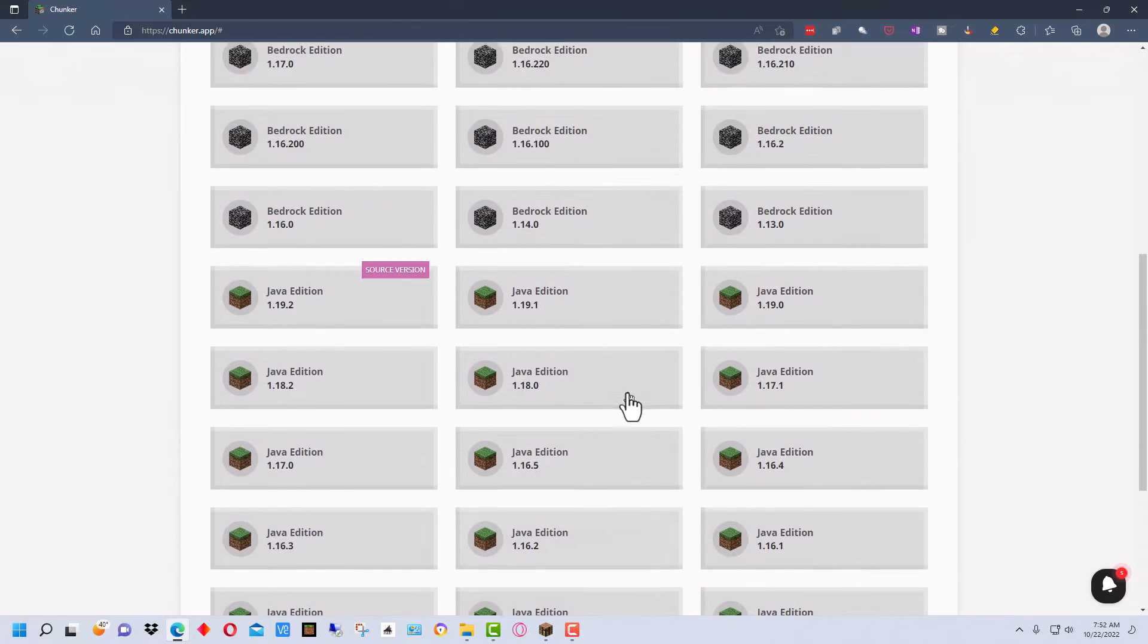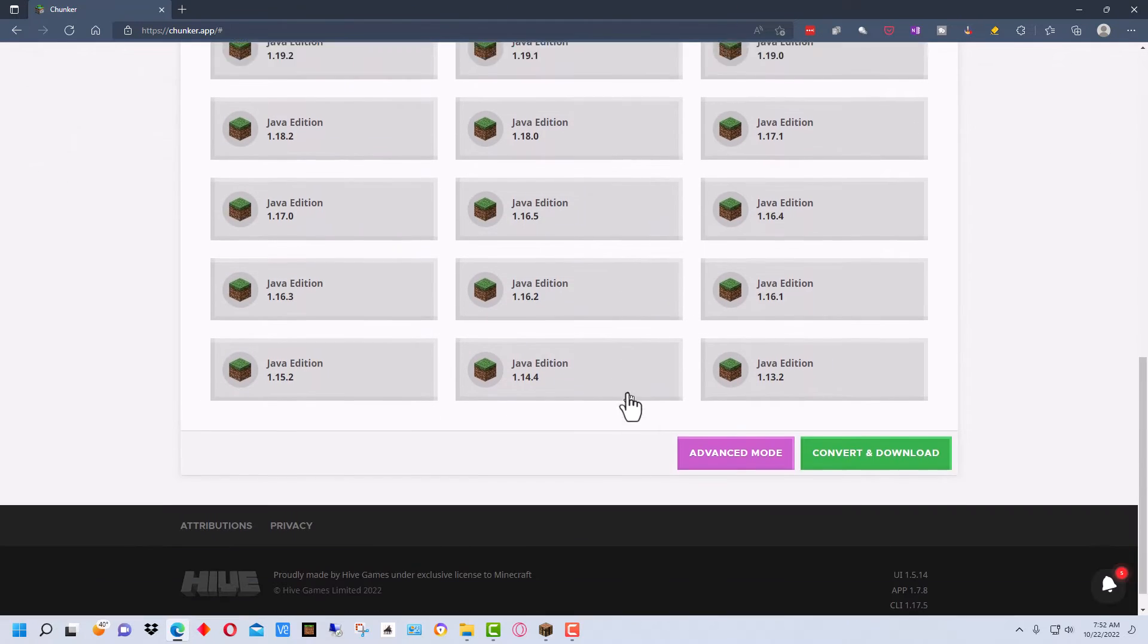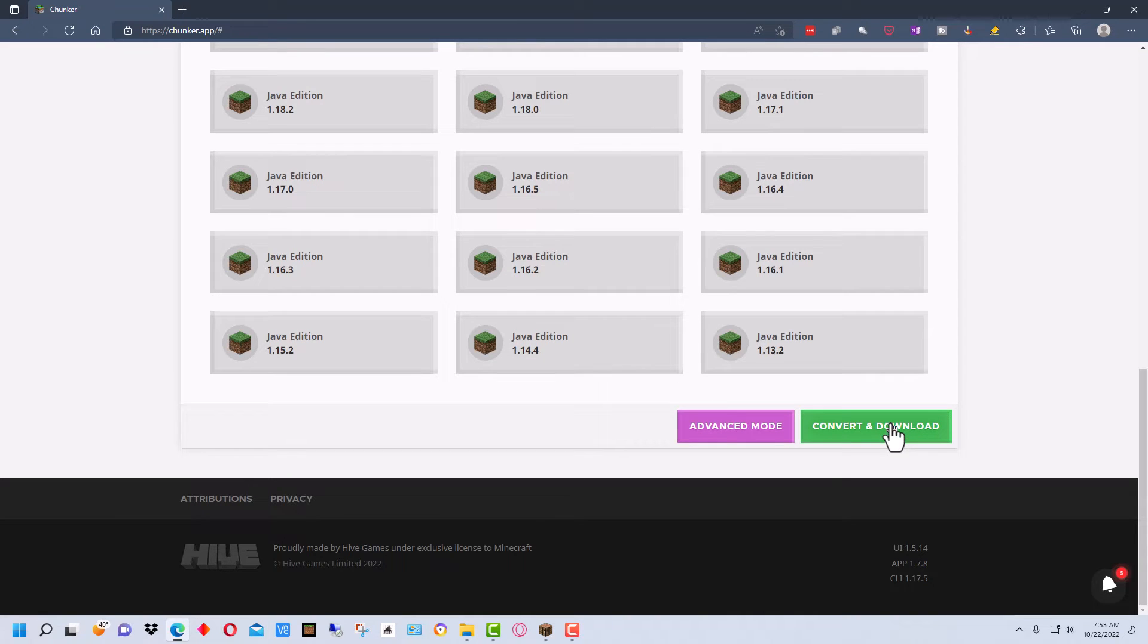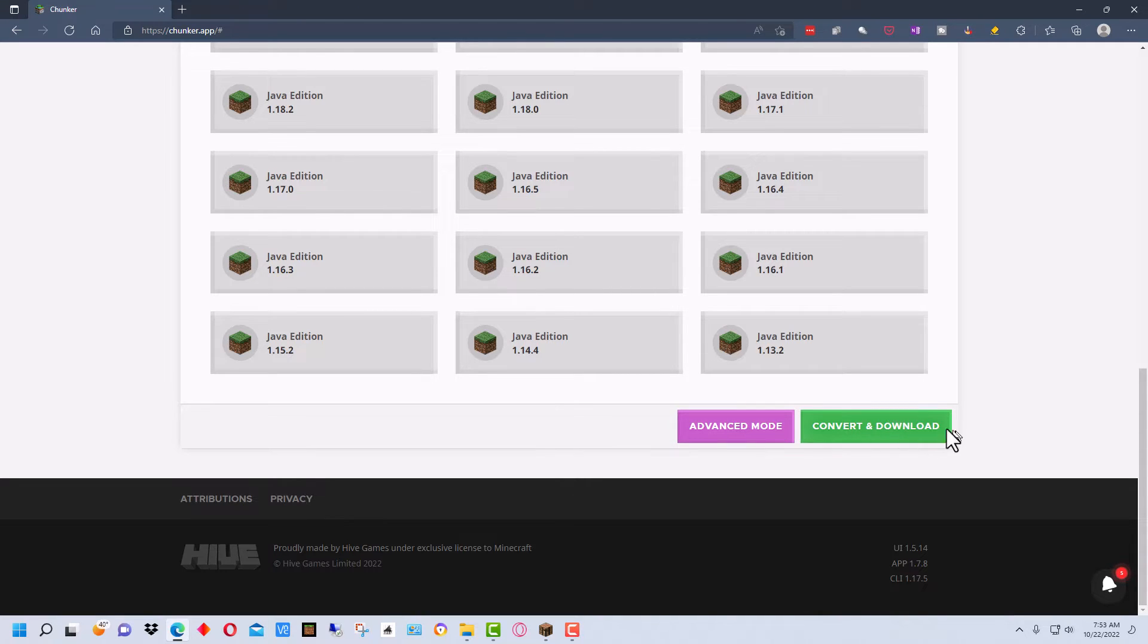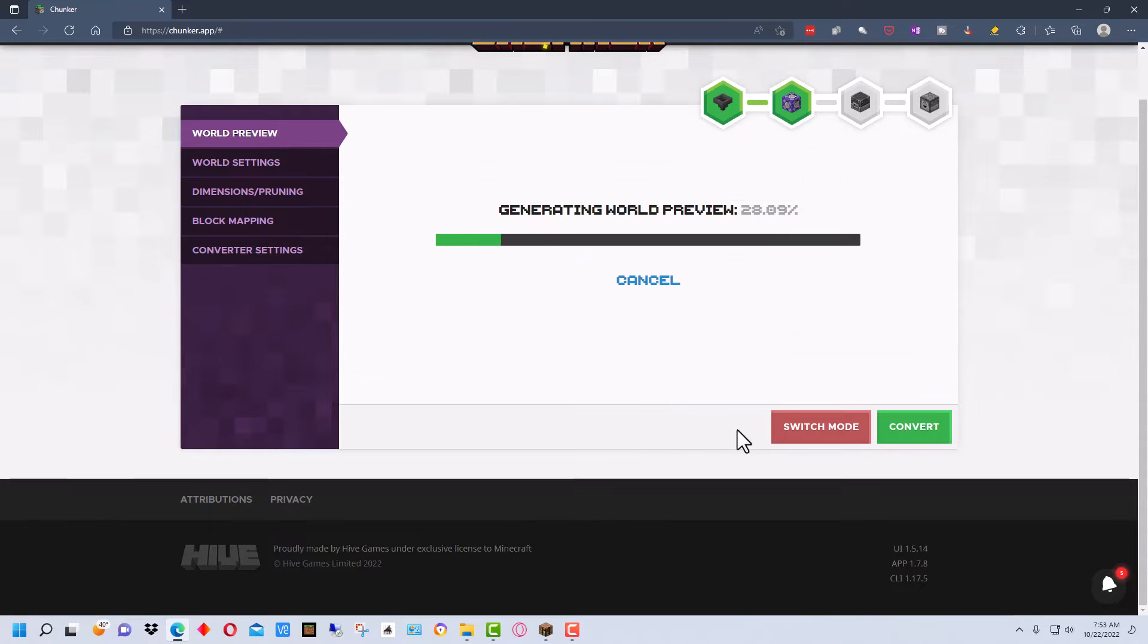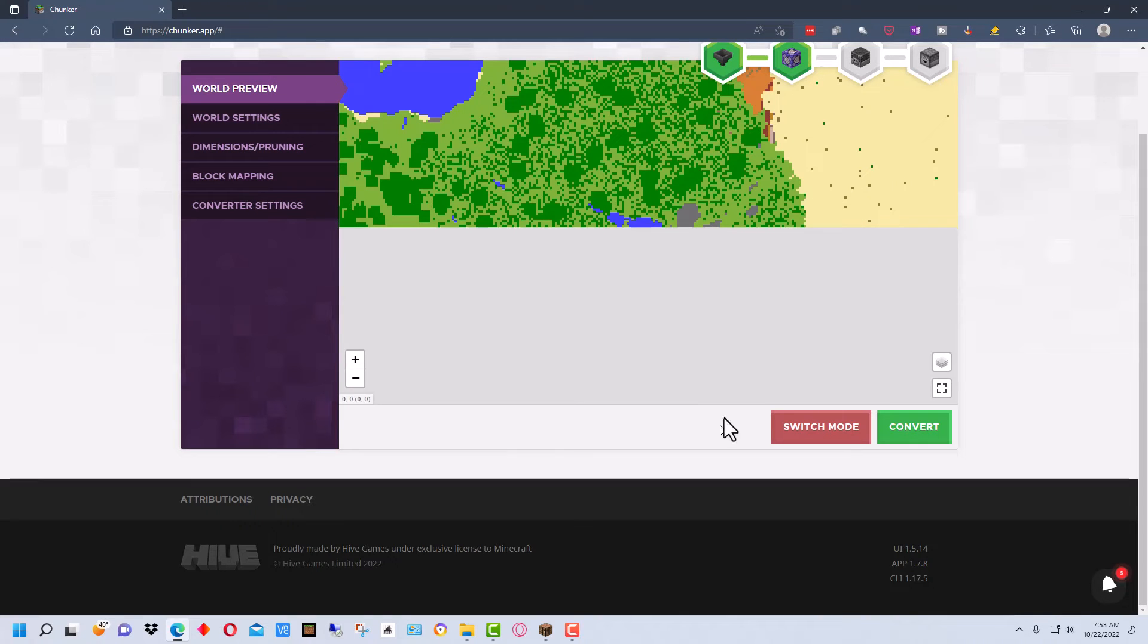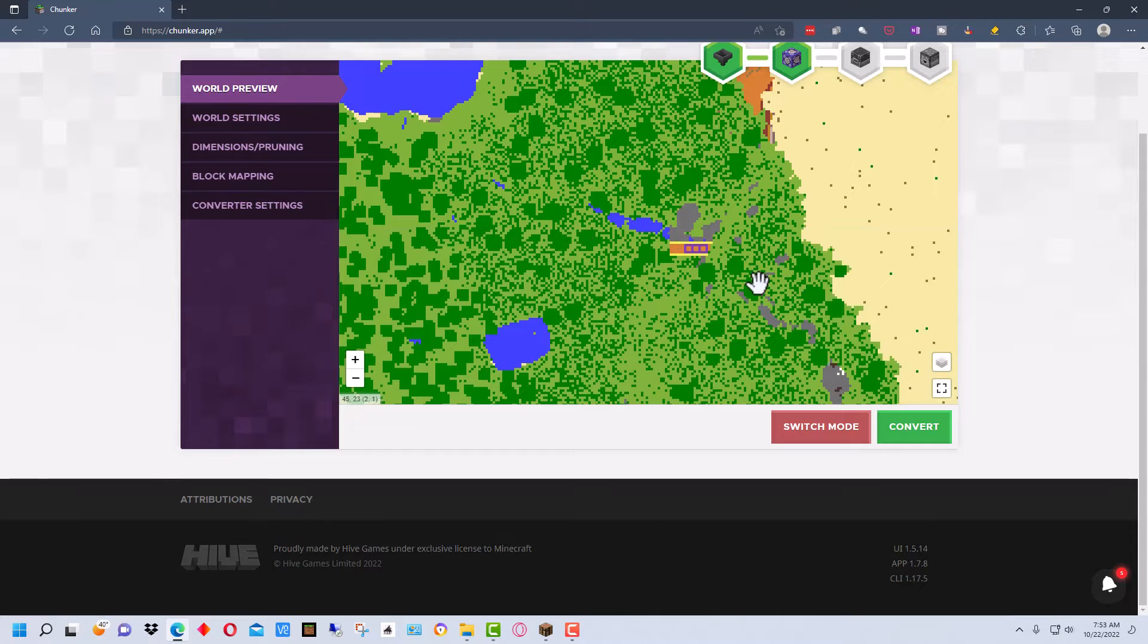At this point once we select the version we can go here and convert and download our file if we want to. But we're going to go to advanced mode before we convert it over to show you some of the features that you can do when you're converting over. A lot of times you may just want to just convert and download but let's go into advanced features. First nice feature about this is it's going to generate a map for us which is just a preview map.